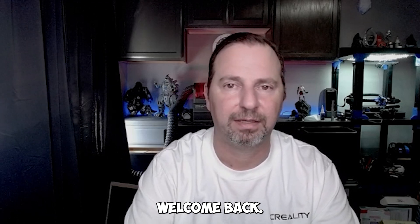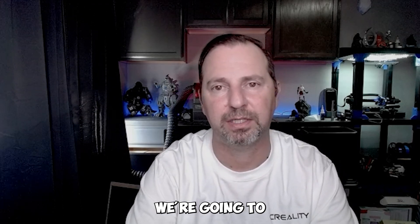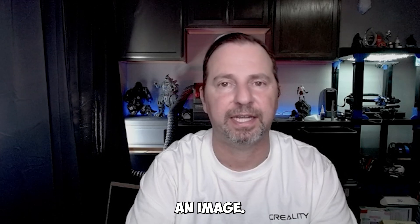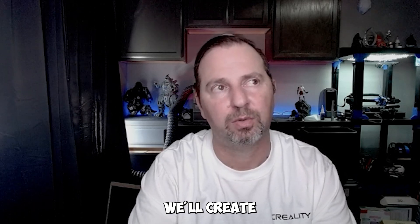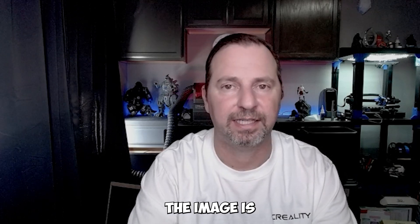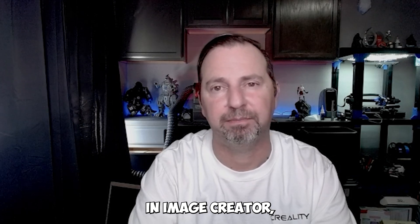Hey everyone, welcome back. This is Ralph from IMS3D. Today we're going to use LightBurn to create a design. We'll create a design where the image is created in Bing Image Creator using AI.